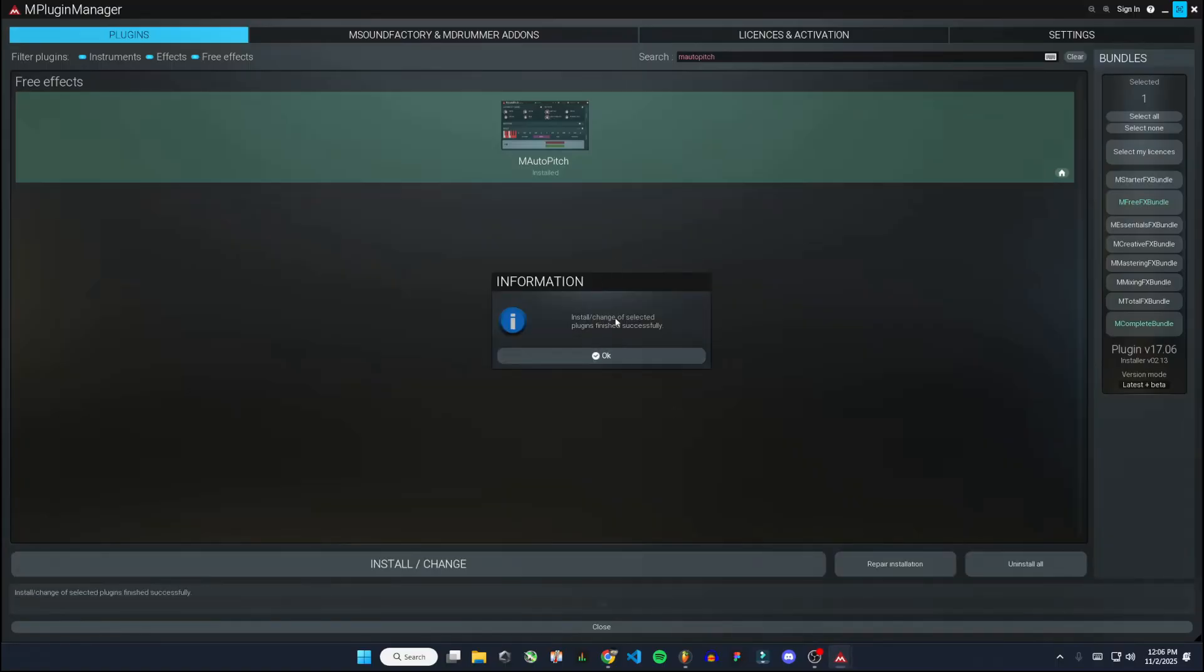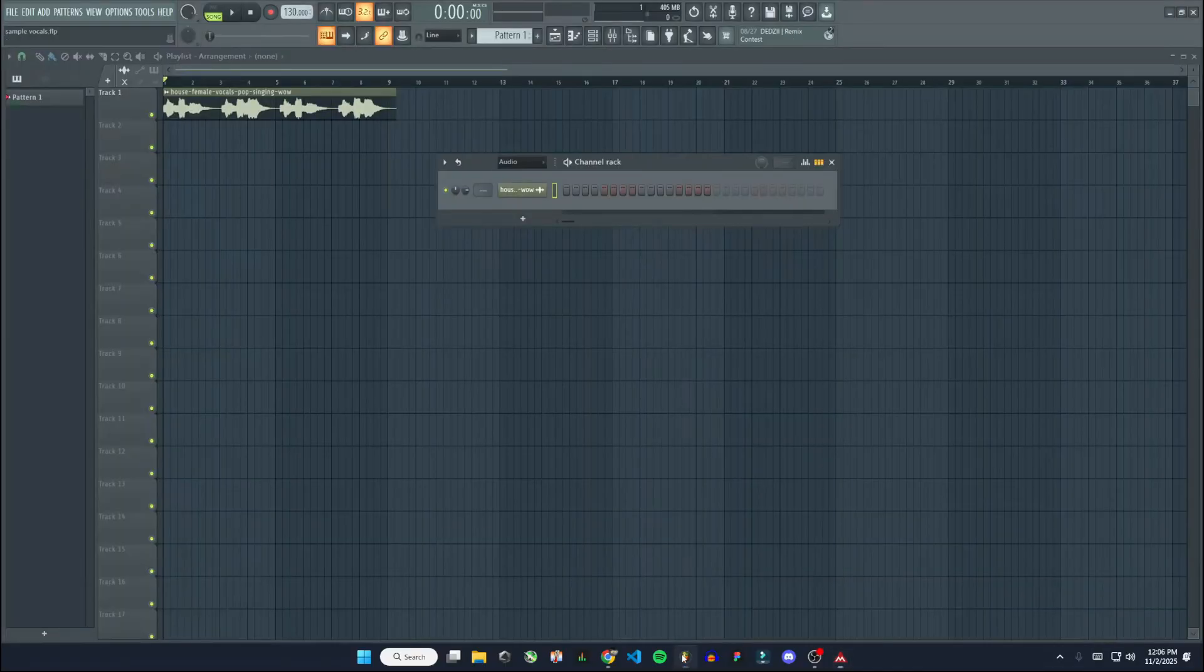And when it's done, it'll say install of selected plugins finished successfully. I'll hit OK. Now if we go over to FL Studio.